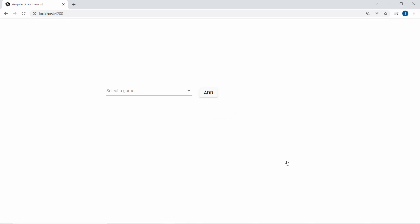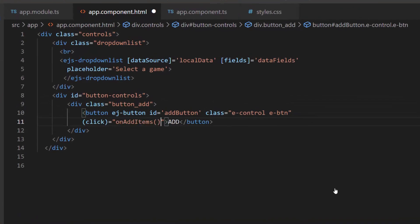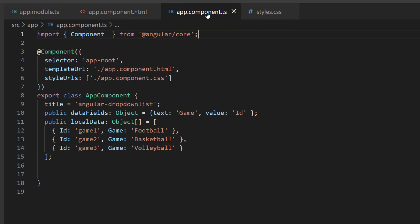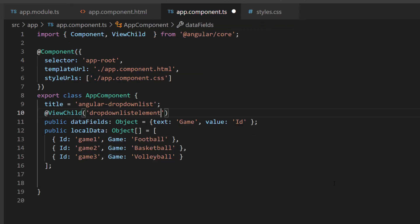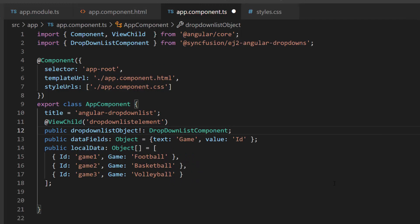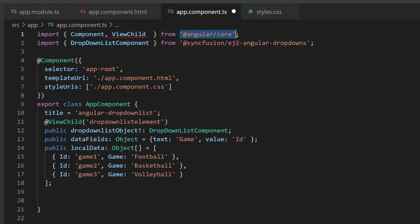Now I will write the logic for adding a new item to the drop-down list. I define the click event for the button. I need to access the drop-down list component instance, so I add a template reference variable and access it using the ViewChild directive within the app component TS file. Then I define a non-null variable named dropDownListObject of type DropDownListComponent to get the drop-down list instance. I also import the ViewChild directive and DropDownListComponent class from @angular/core and @syncfusion/ej2-angular-dropdowns to access the child component instance.